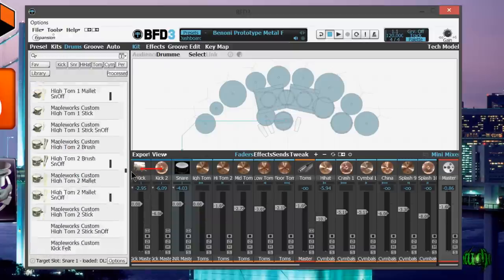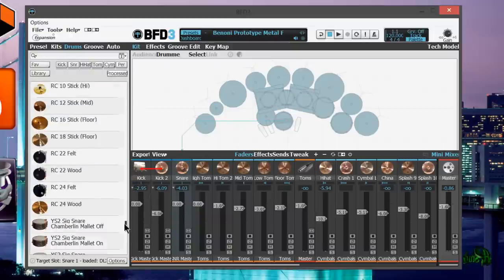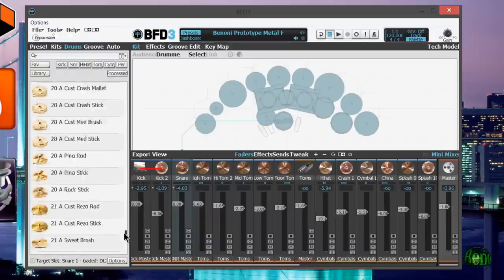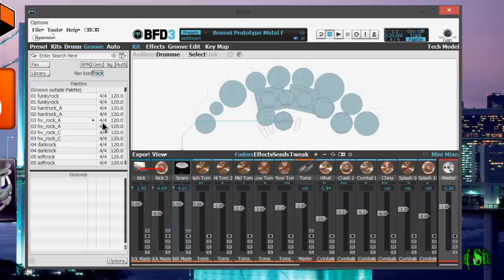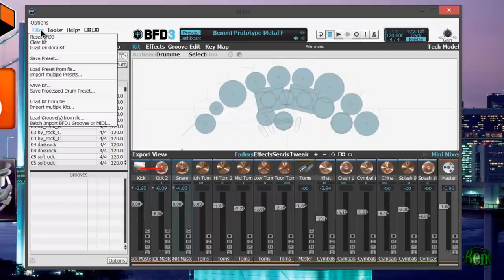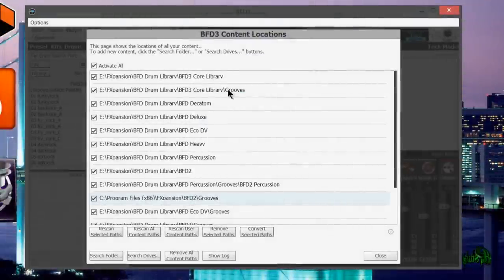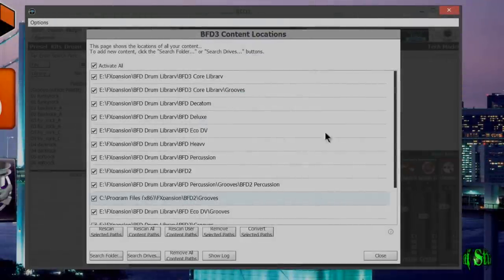I'd have to really go through to see if I'm missing any cymbals or drums or anything. Also have to go through all my grooves and make sure all my grooves were brought in. If they weren't brought in, I can always import grooves from down here as well: load grooves from file, batch import BFD1 grooves, or MIDI. So that is how you would add other data paths into your BFD3.